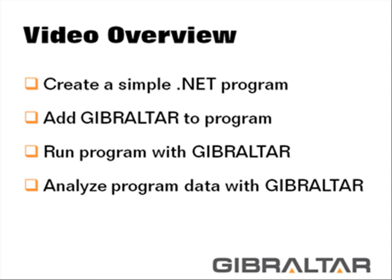Finally, I'll show you a quick overview of the rich data Gibraltar collects and the leverage this provides in helping you support and improve your .NET applications.